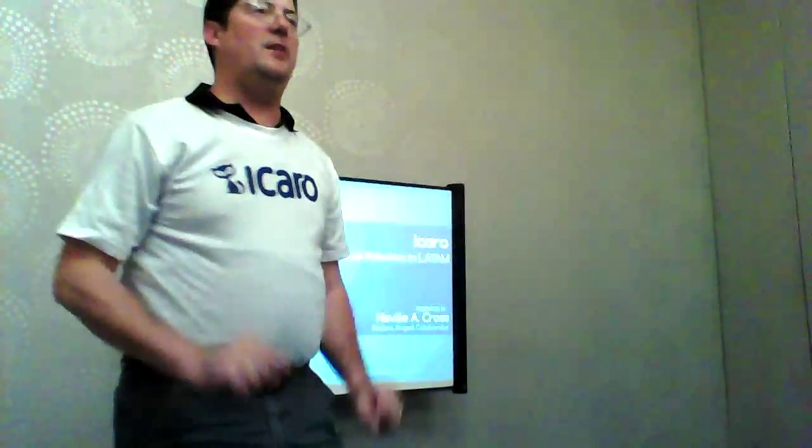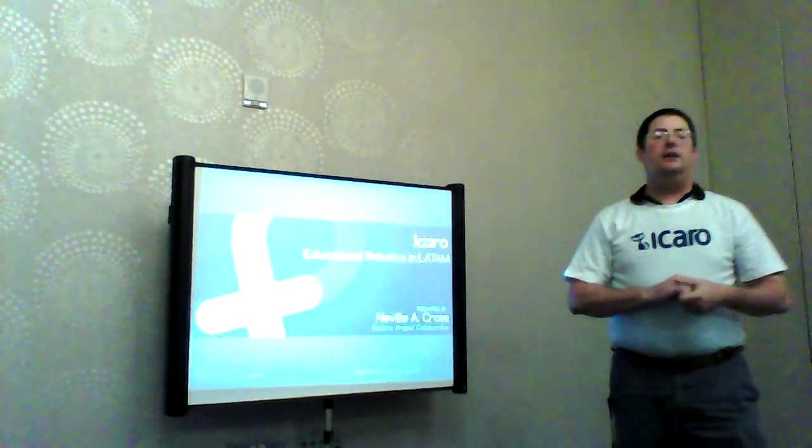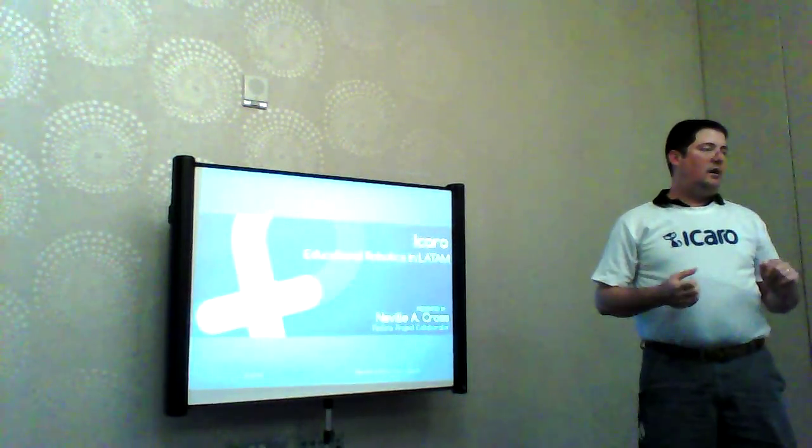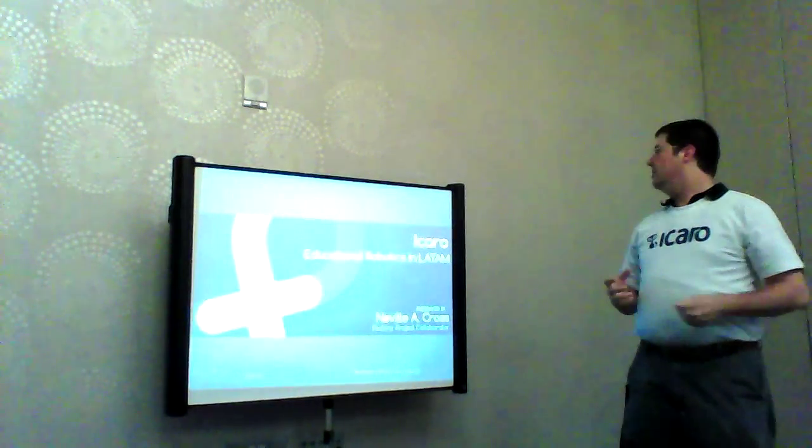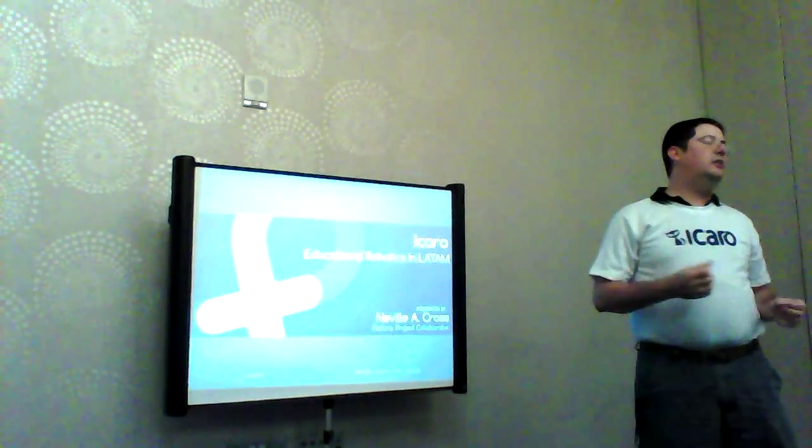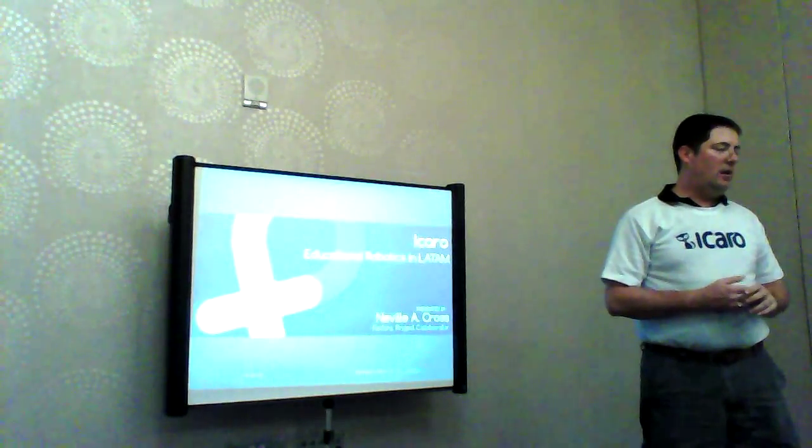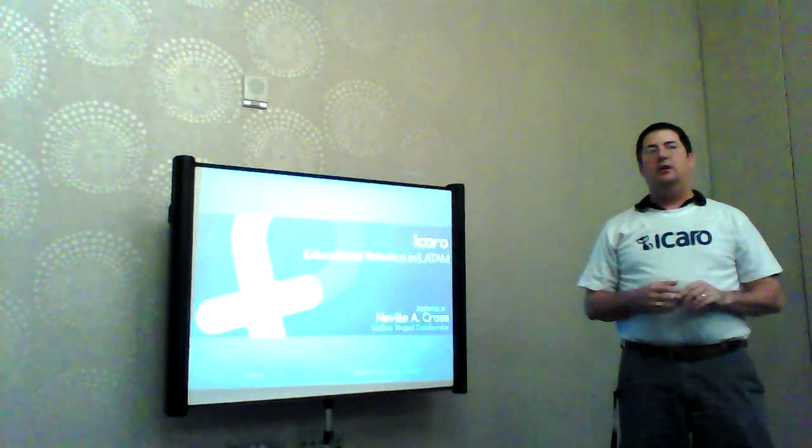So the moment that I am big in the camera. Okay, I want to talk to share a little bit about robotics in Latin America.